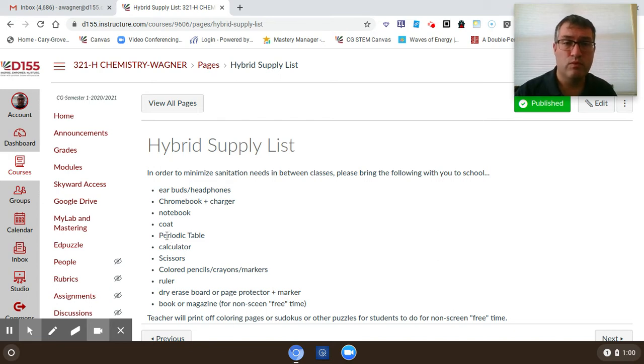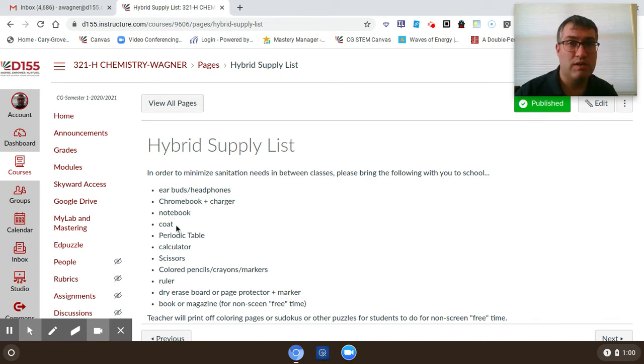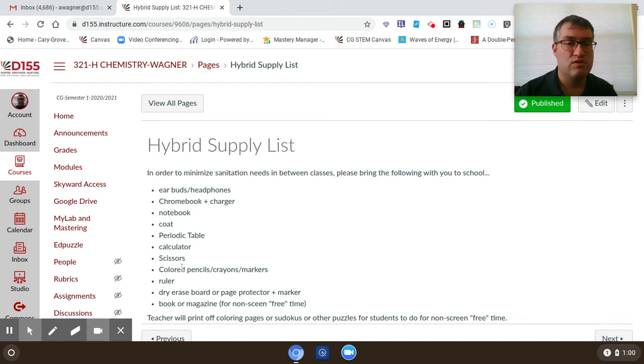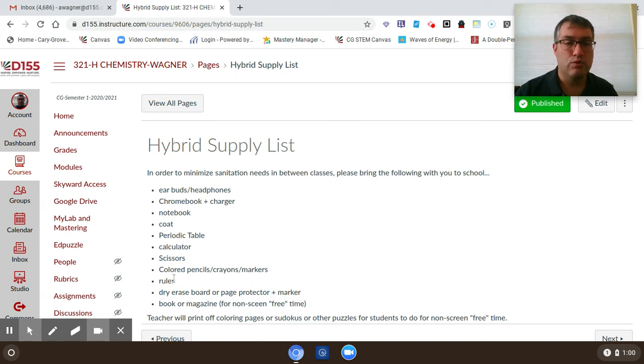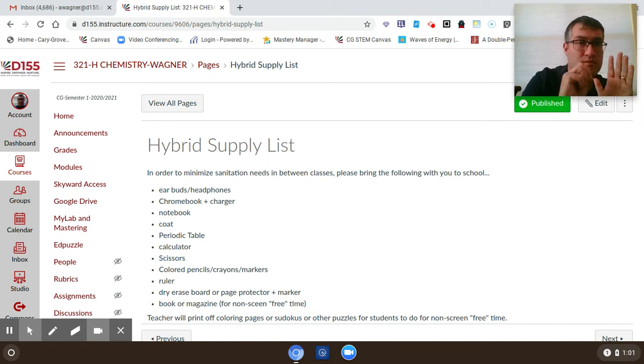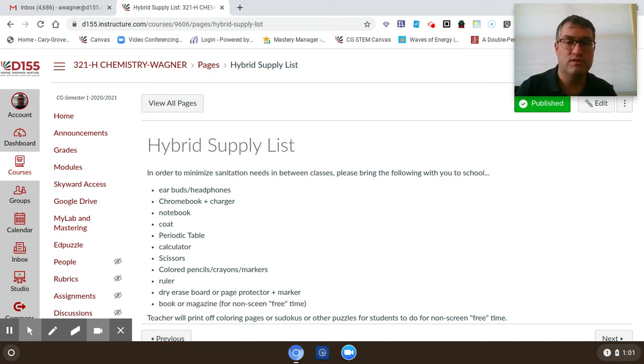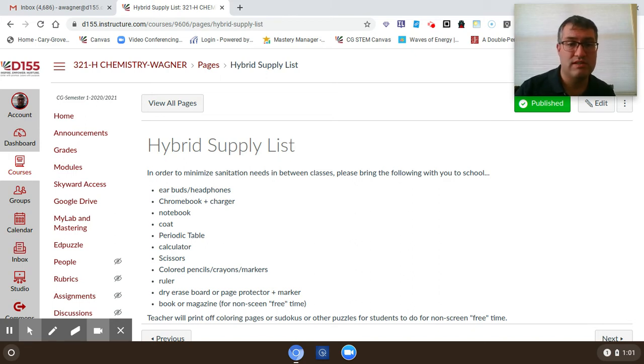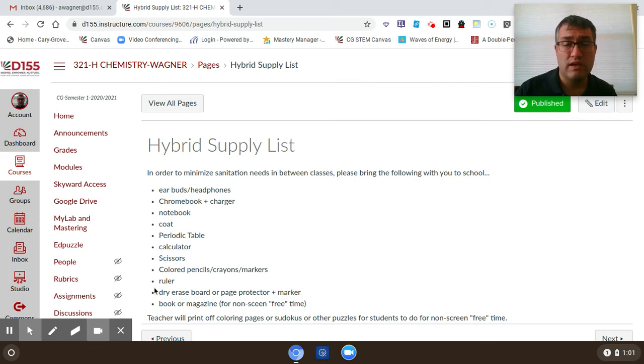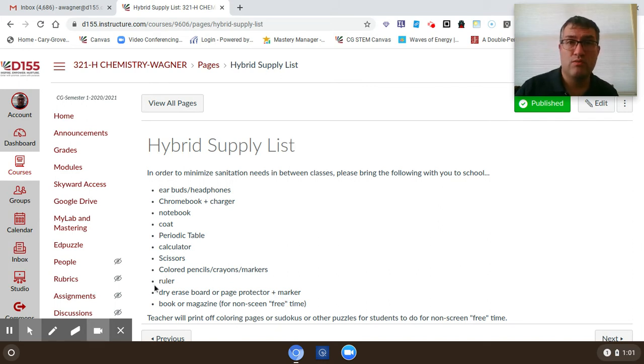For our class, make sure you've got a calculator and a periodic table - we're going to use those frequently. Then some other things that we won't use as frequently but it might be to your benefit so that you don't have to borrow my things: if you have a pair of scissors, some colored pencils or crayons or markers - notice I said 'or,' they don't have to be all of those things - a ruler, dry erase board or just a page protector with a sheet of paper in it. That page protector will make a great whiteboard of sorts, and then some marker that you can erase.